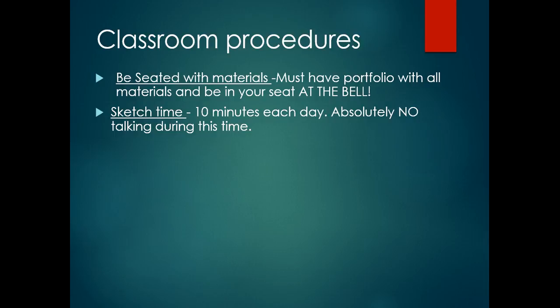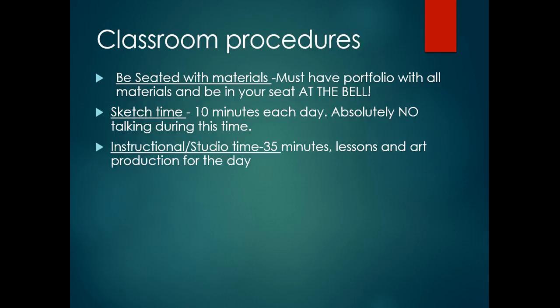Typically, you'll have 50 minutes total, so don't feel like you have to finish everything in the 10 minutes because you'll have the same assignment for five days for the entire week. Five days, 10 minutes each day equals about 50 minutes. The next 35 minutes of class is instructional or studio time.